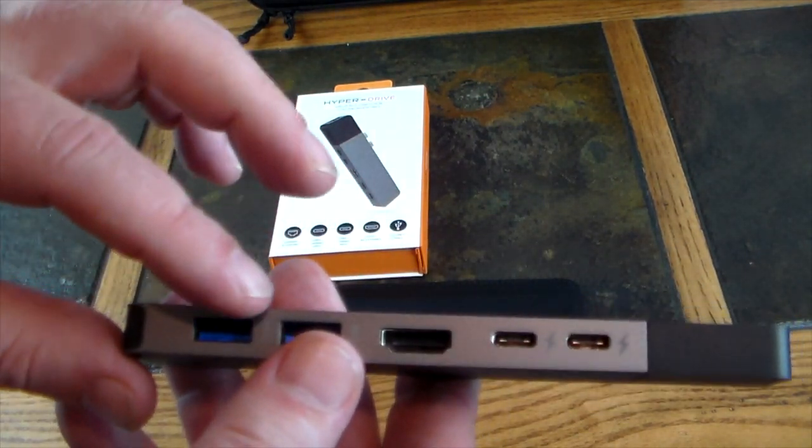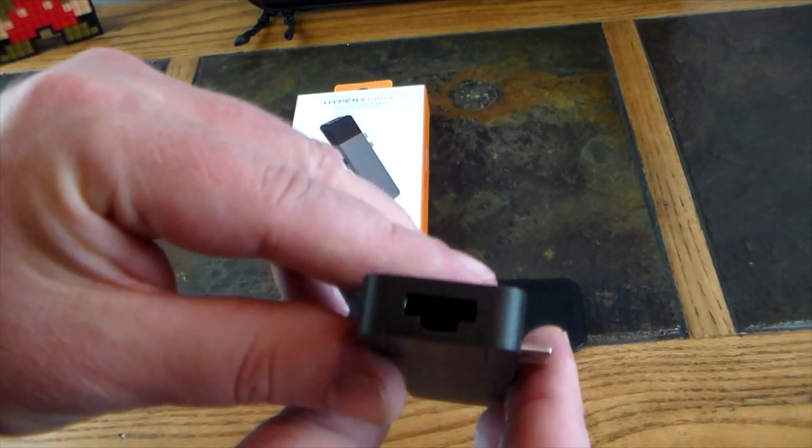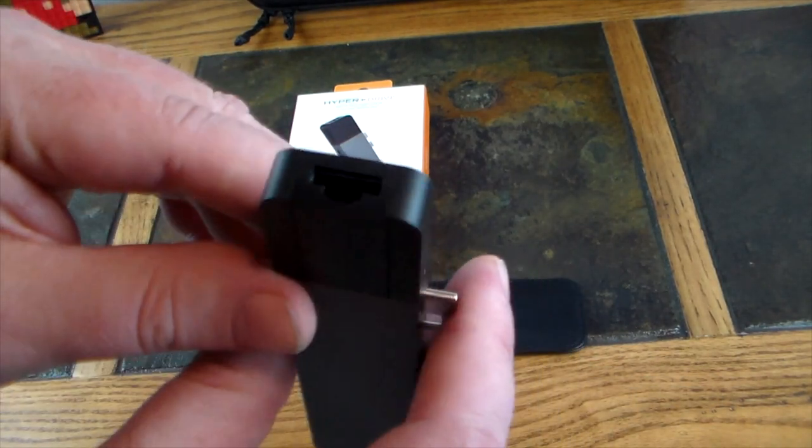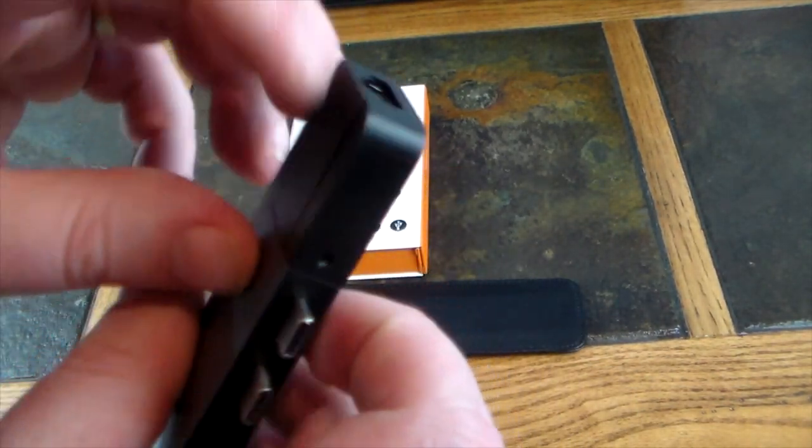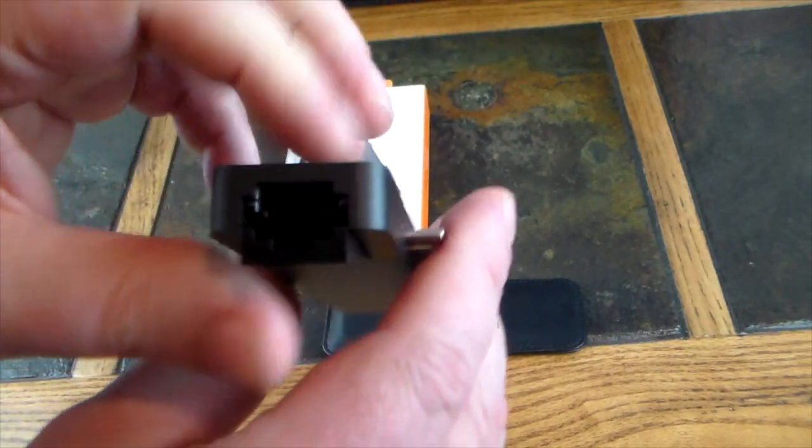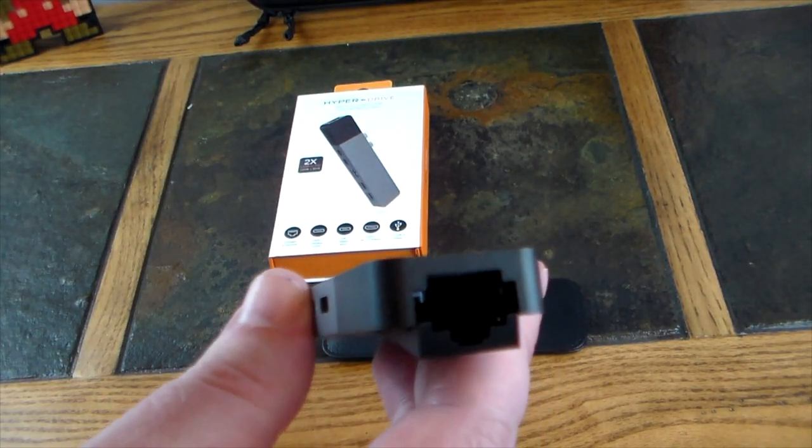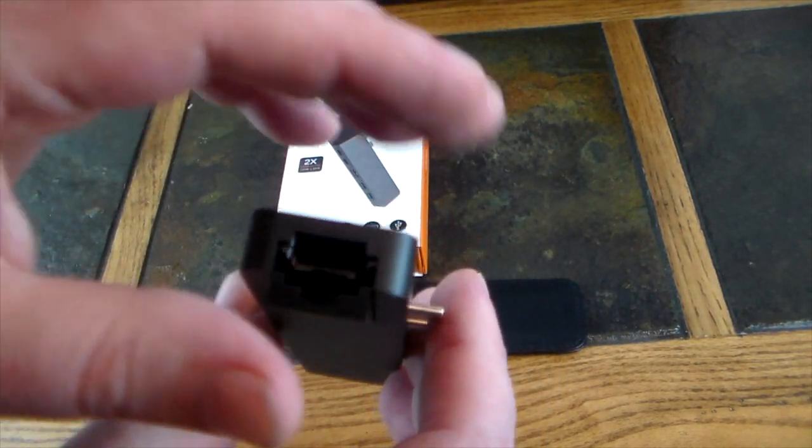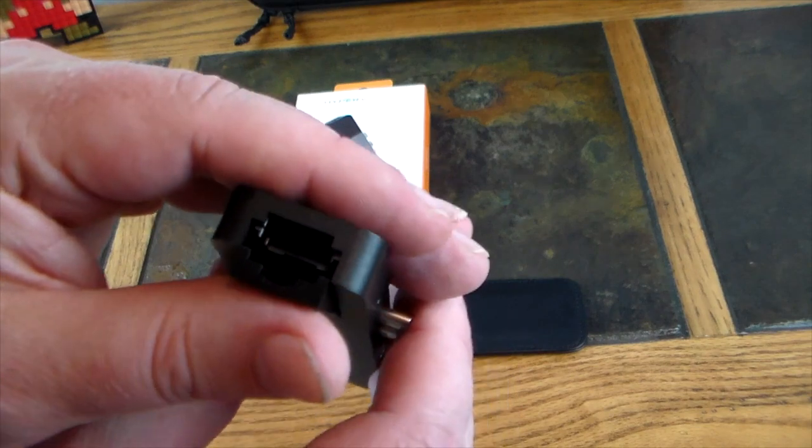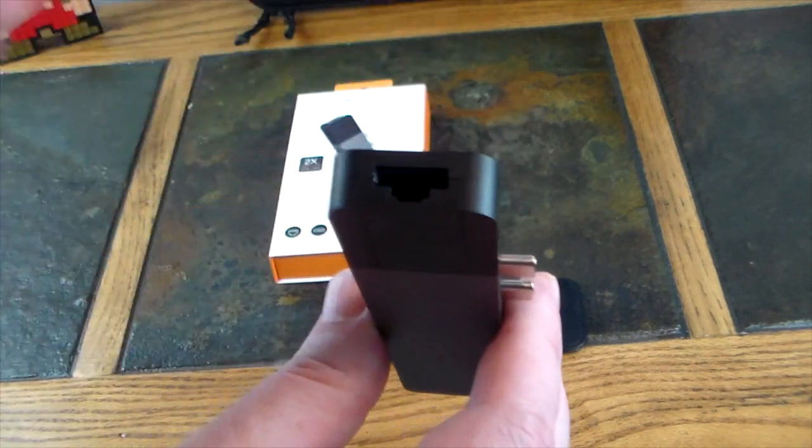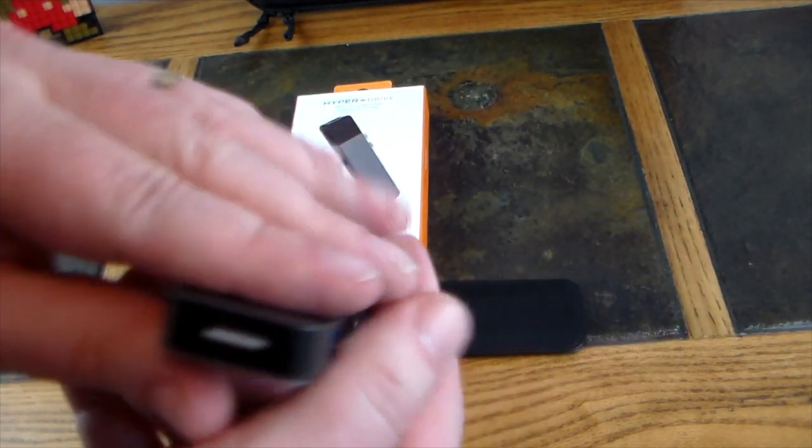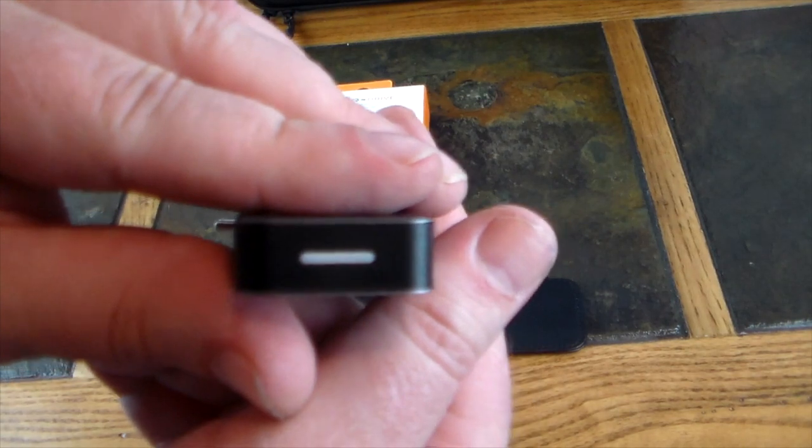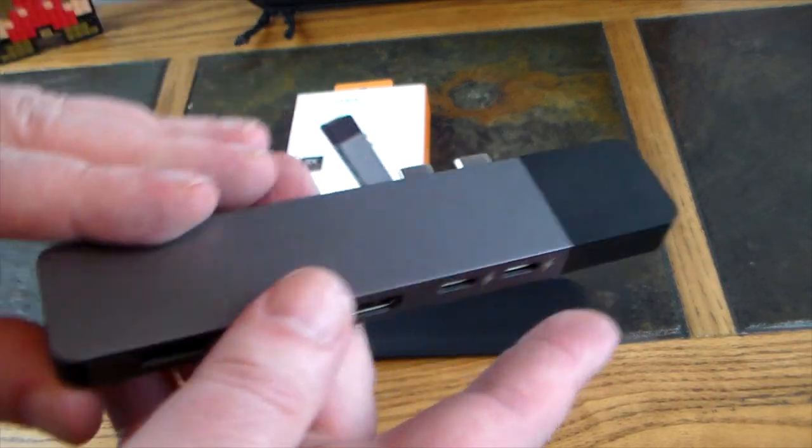HDMI and then the two USB-As, and then the Ethernet. This pulls out like so and you can put an Ethernet cable in here and get wired Ethernet up to gigabit Ethernet. It does have a little LED function light on this end so you can tell what's going on.